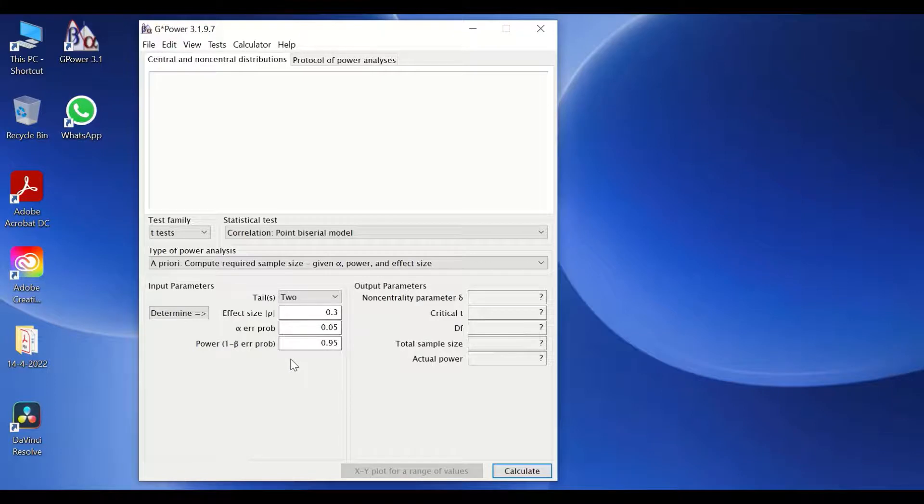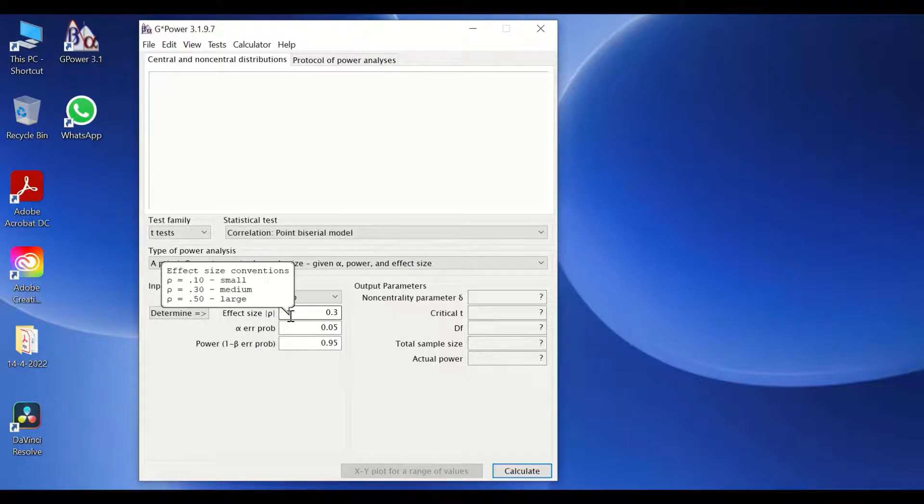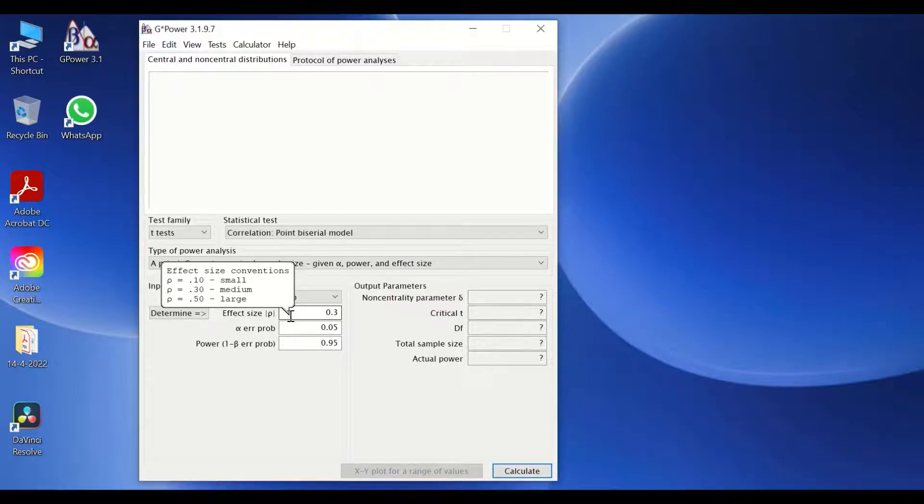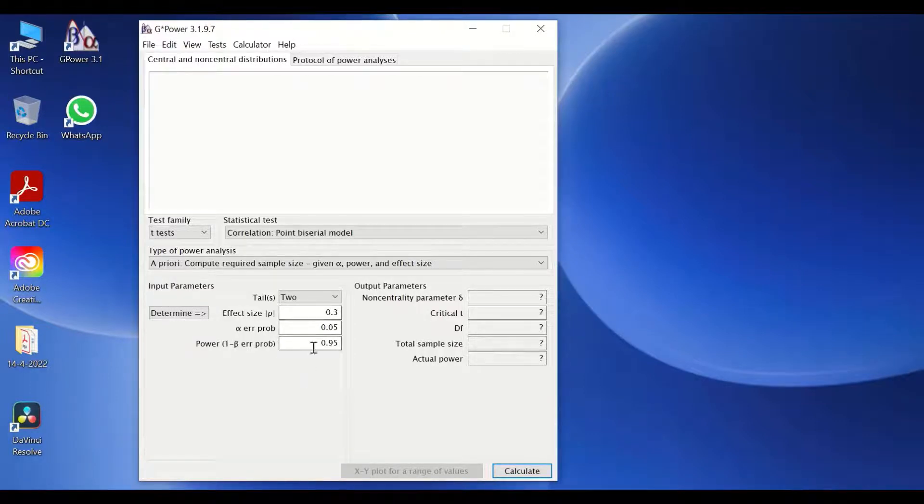Another important parameter that need to be inserted to use the software is called effect size, which is the minimal differences between your group of study. Whether you have two groups or three groups, what is the minimal difference between those groups?